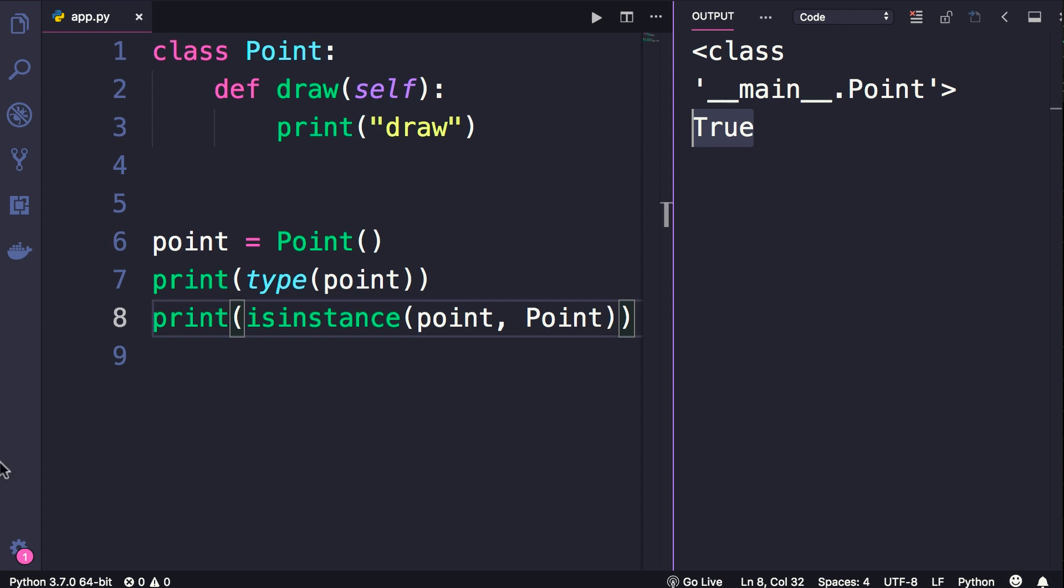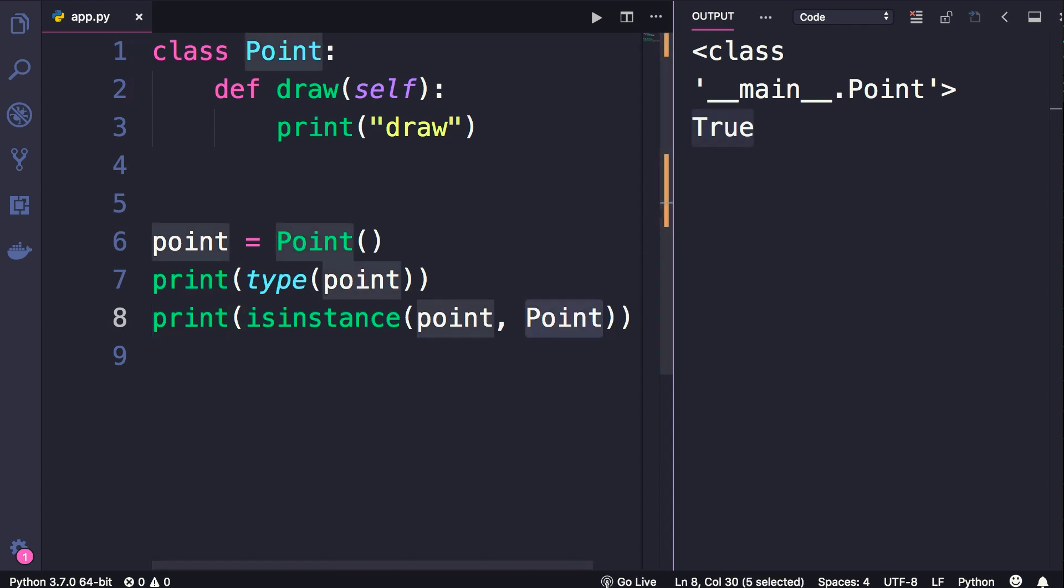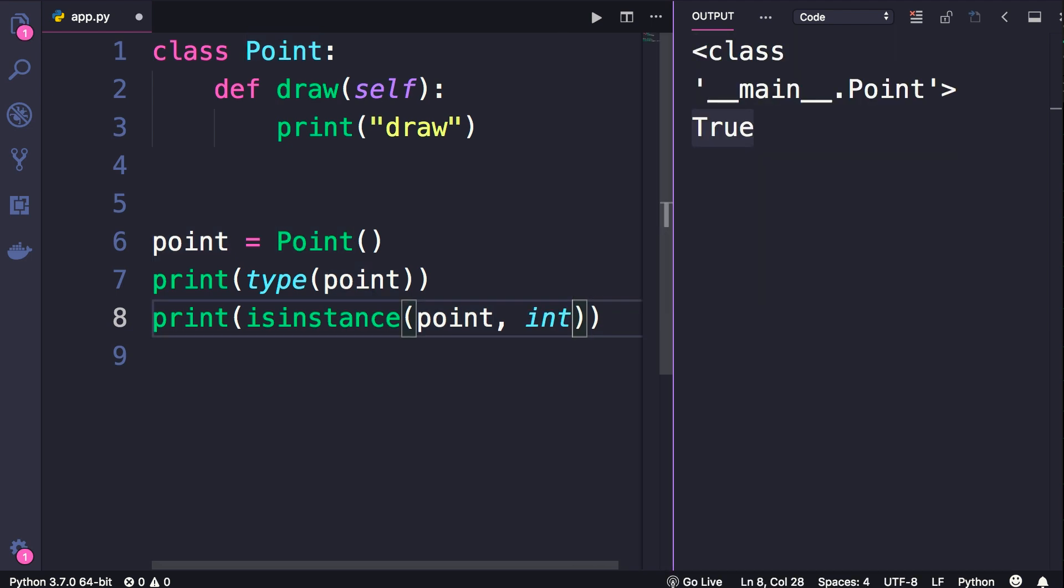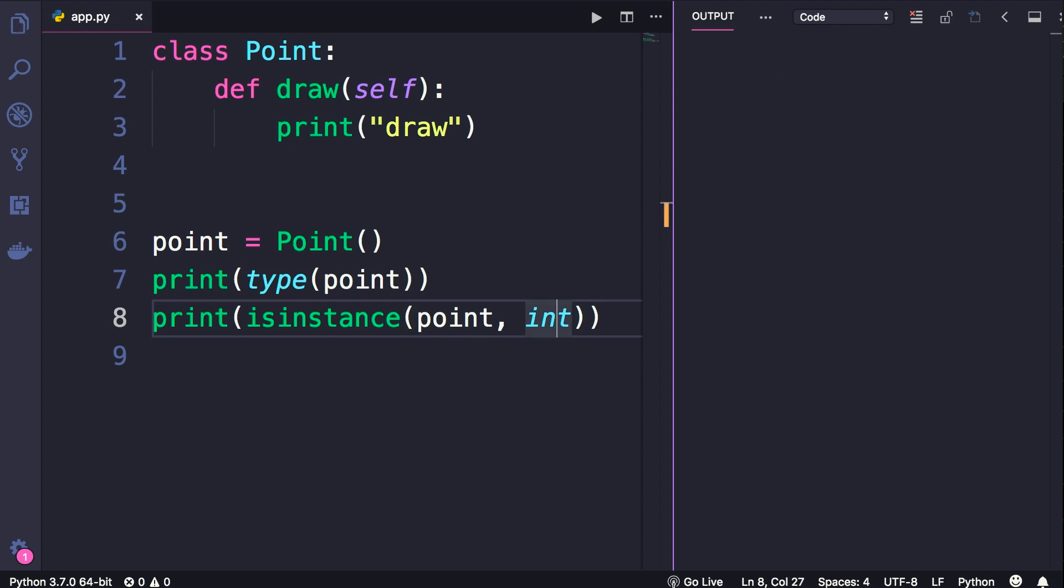However, if we change this to int, obviously our point object is not an instance of the int class. So when we run this program, we get false.